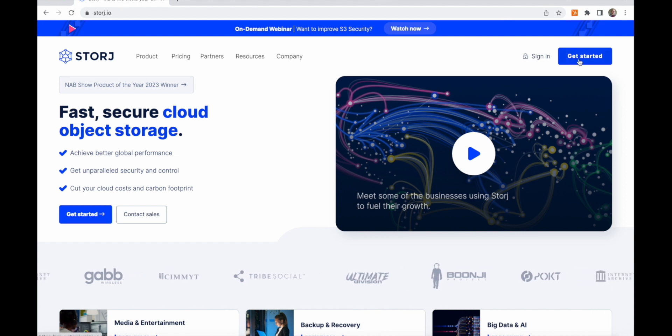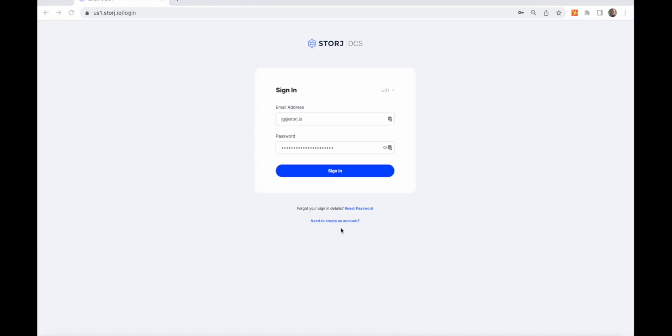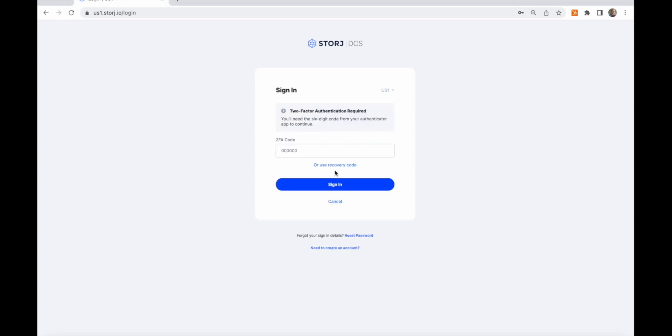It's one thing to hear about Storage DCS, but you really have to see it to appreciate it. I'm logging into the admin console. Of course, we support multi-factor authentication.